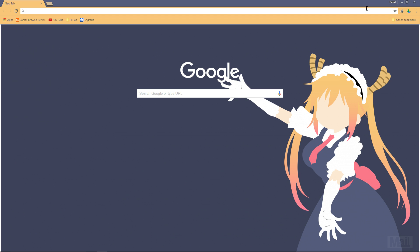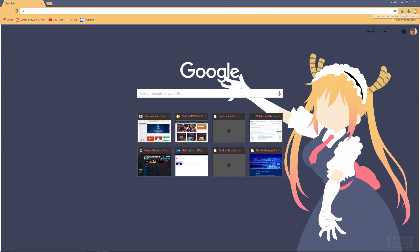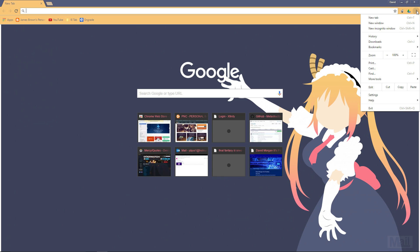Once Chrome is open, check to see if there are any updates. It would say something like 'updates available' down here if there was.